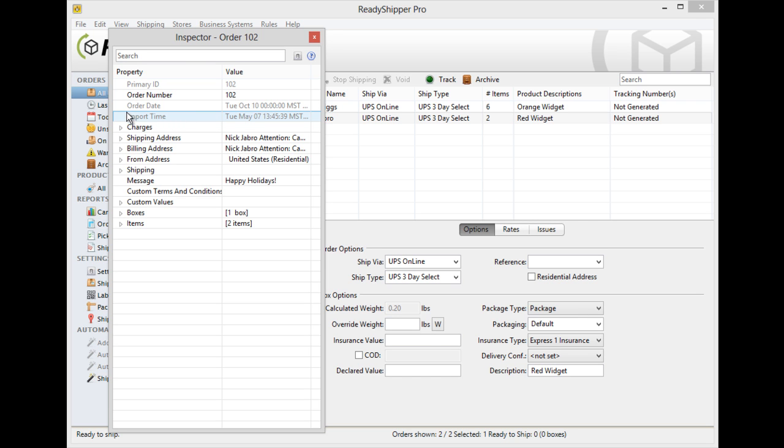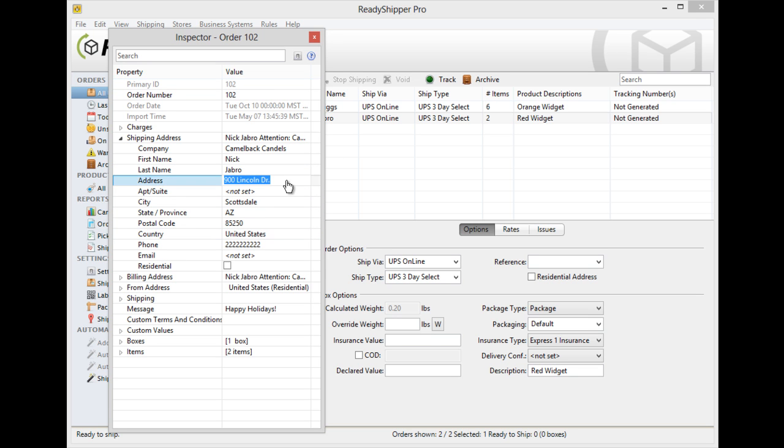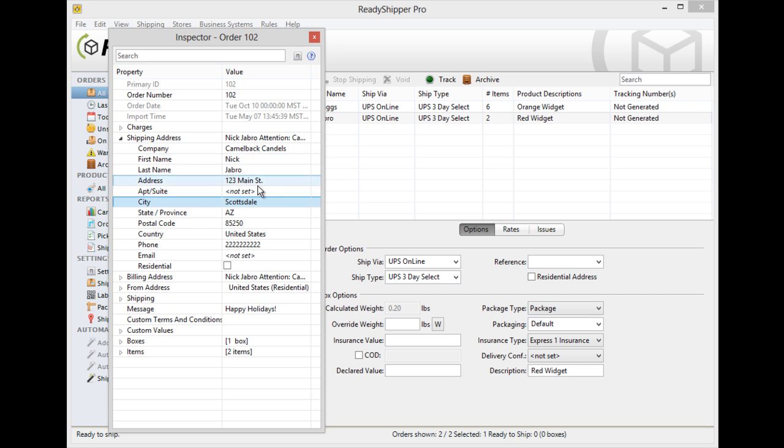You'll see there's different categories here like shipping address. If you want to edit the address that this shipment is being sent to then you can simply go in here and select the part of the address you want to change. If you want to update this to 123 Main Street you can see that change has been made and it's now applied to that order.